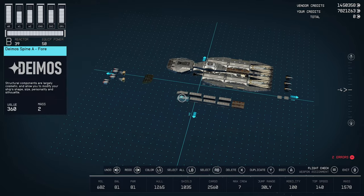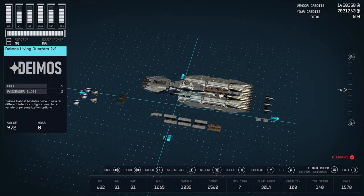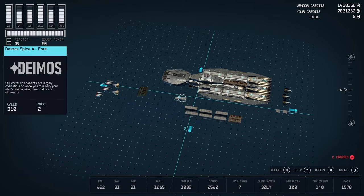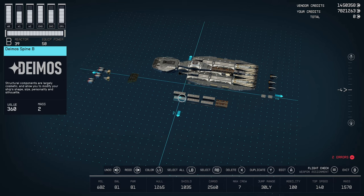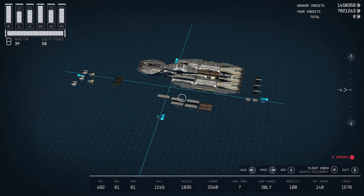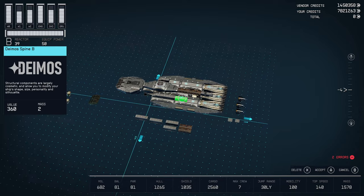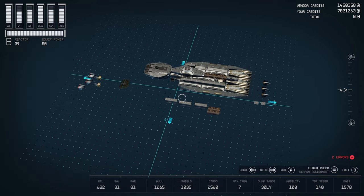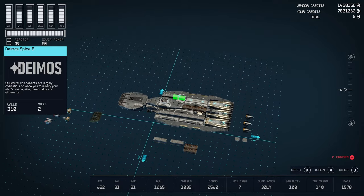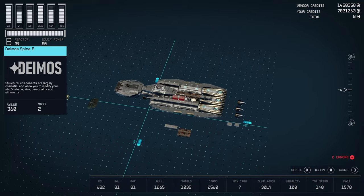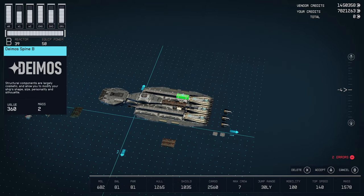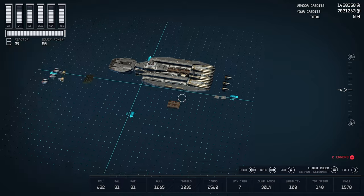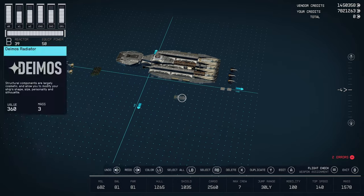Next we're going to place these. We have a spine A four on each side. And then six of these spine B's. Three on each side. And behind that we're going to put a radiator on these hot engines.